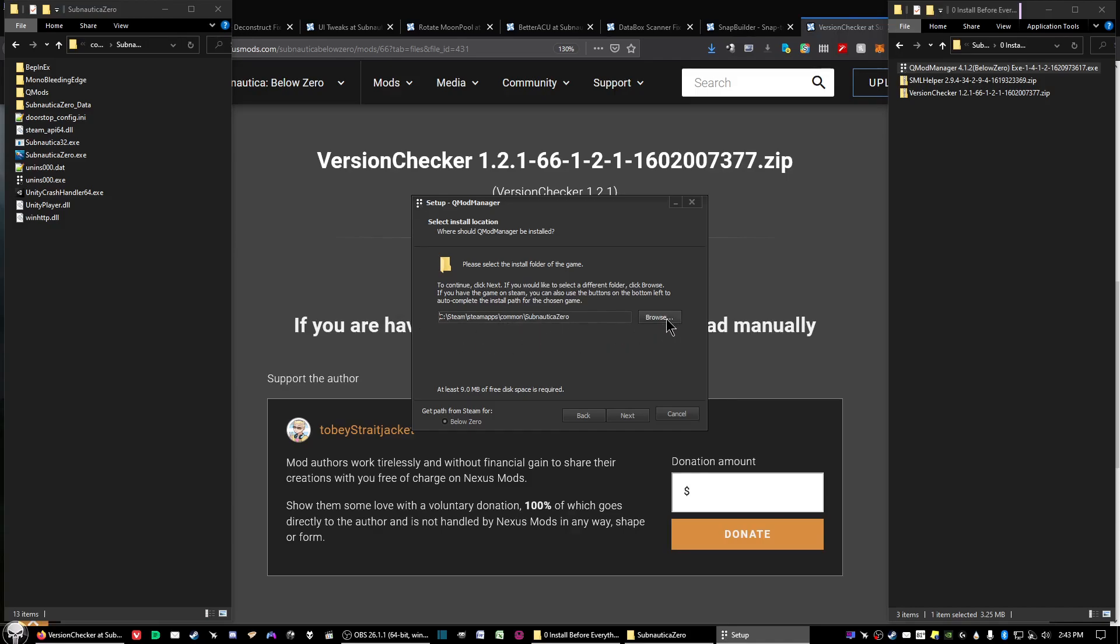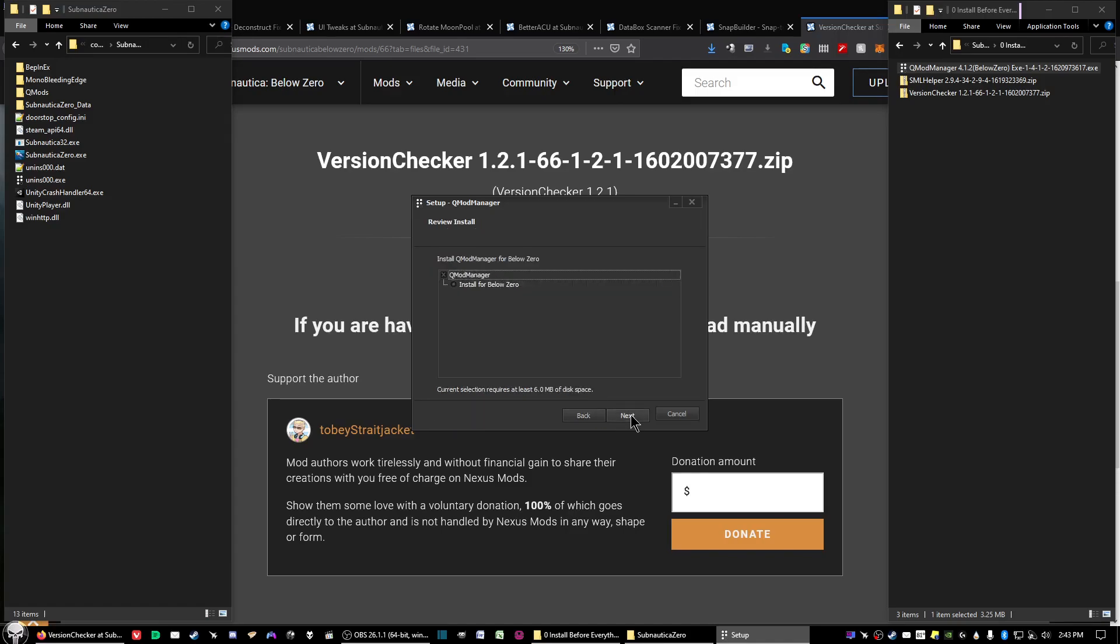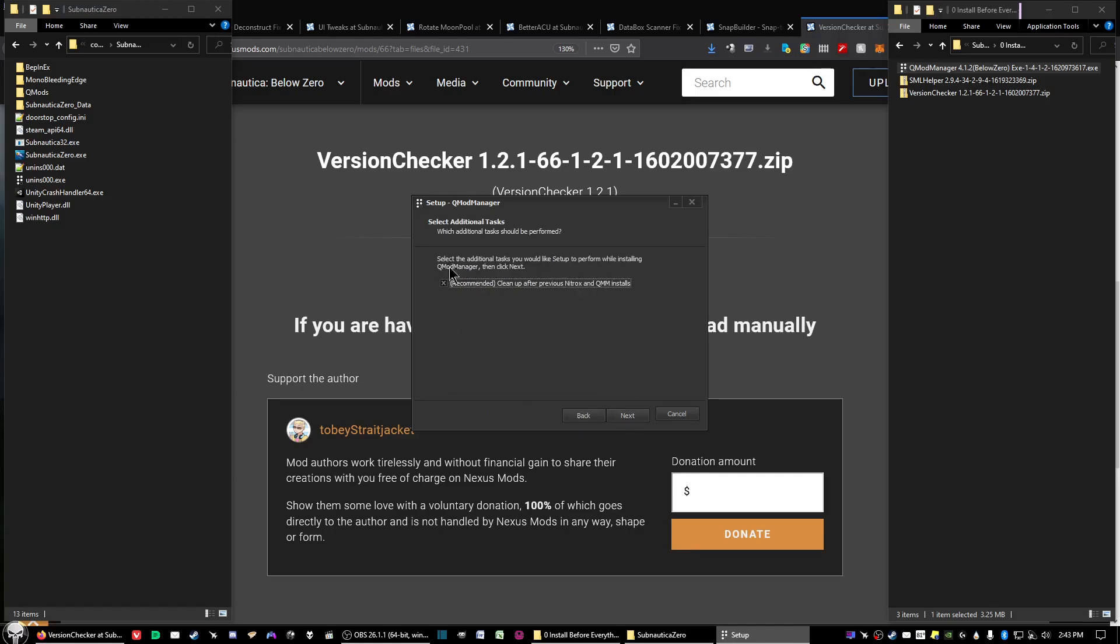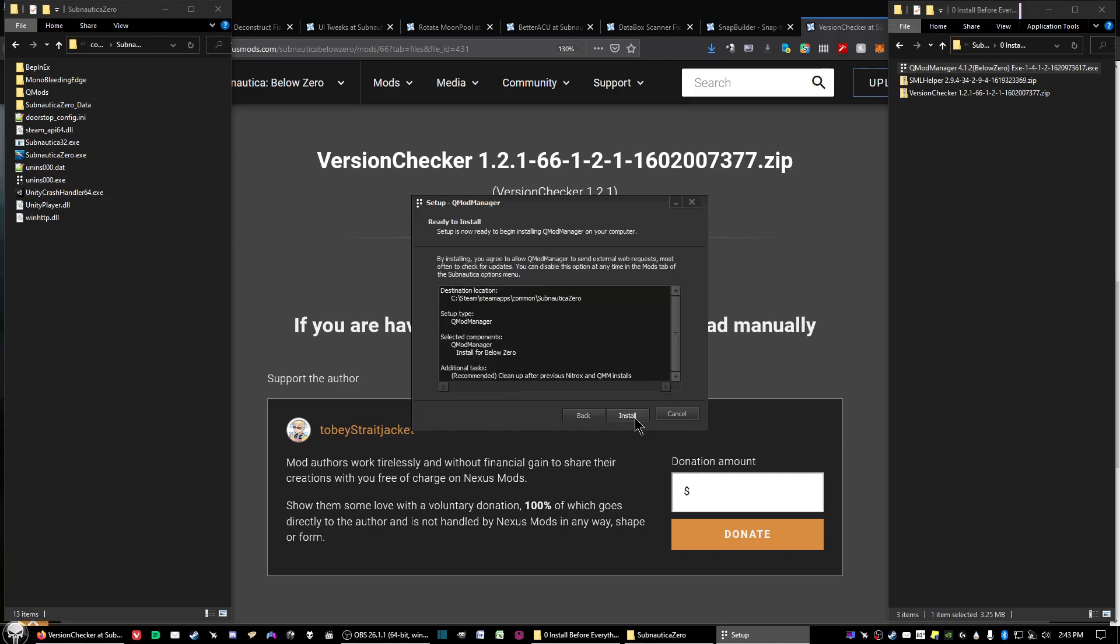Just make sure that the location of the file is shown here as it is with me. If not, click on browse and find wherever your game folder is installed at. Then afterwards, click next. Everything should be checkmarked, and then go ahead and click on install.